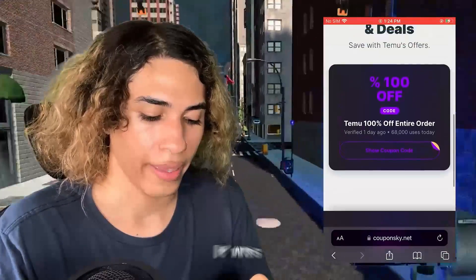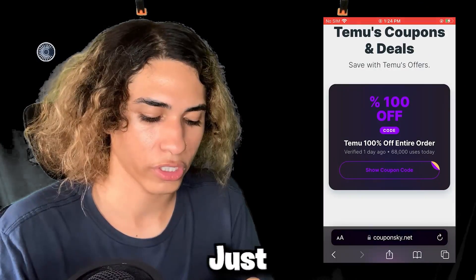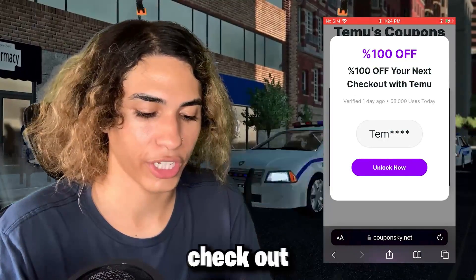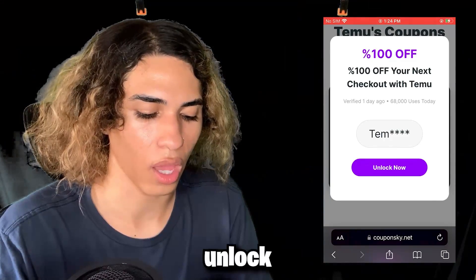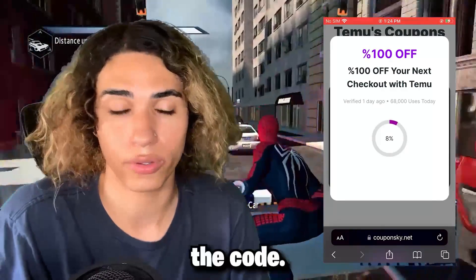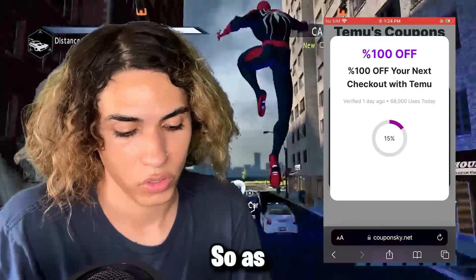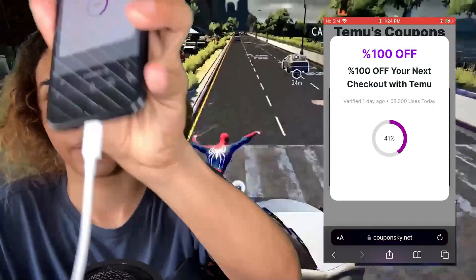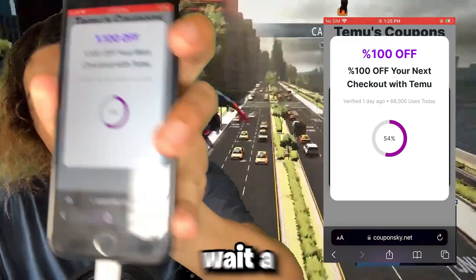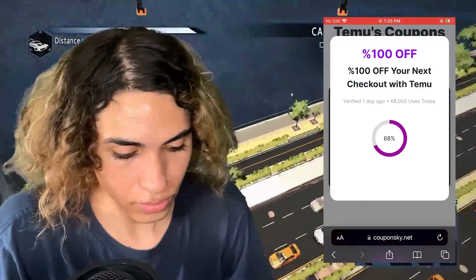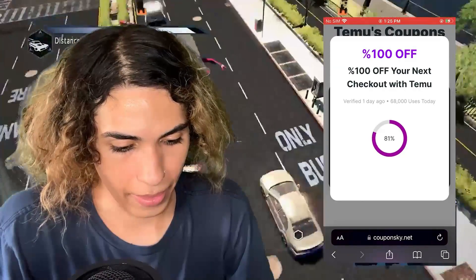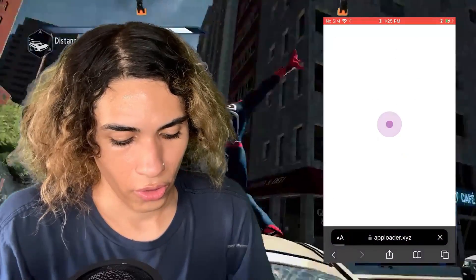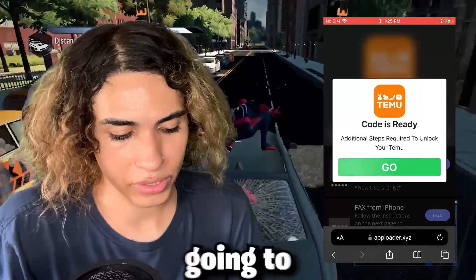It will say 'Temu 100% off entire order' — just click Show Coupon Code and it will say '100% off your next checkout with Temu.' Click Unlock and it will start to actually unlock the code. As you can see it's unlocking right now, so we just wait a little bit.